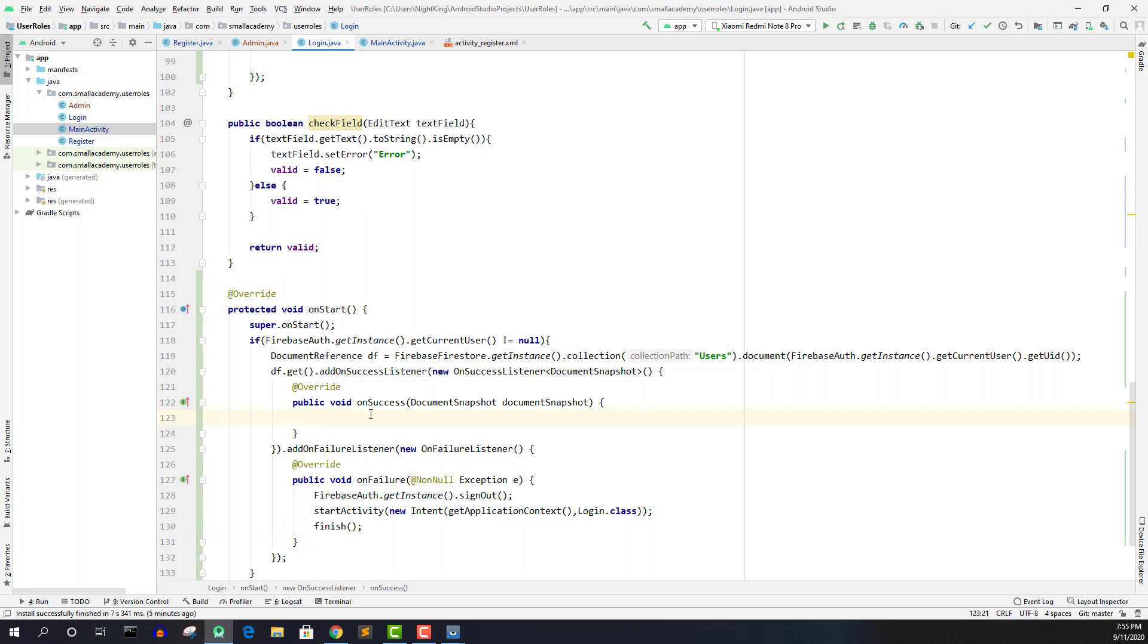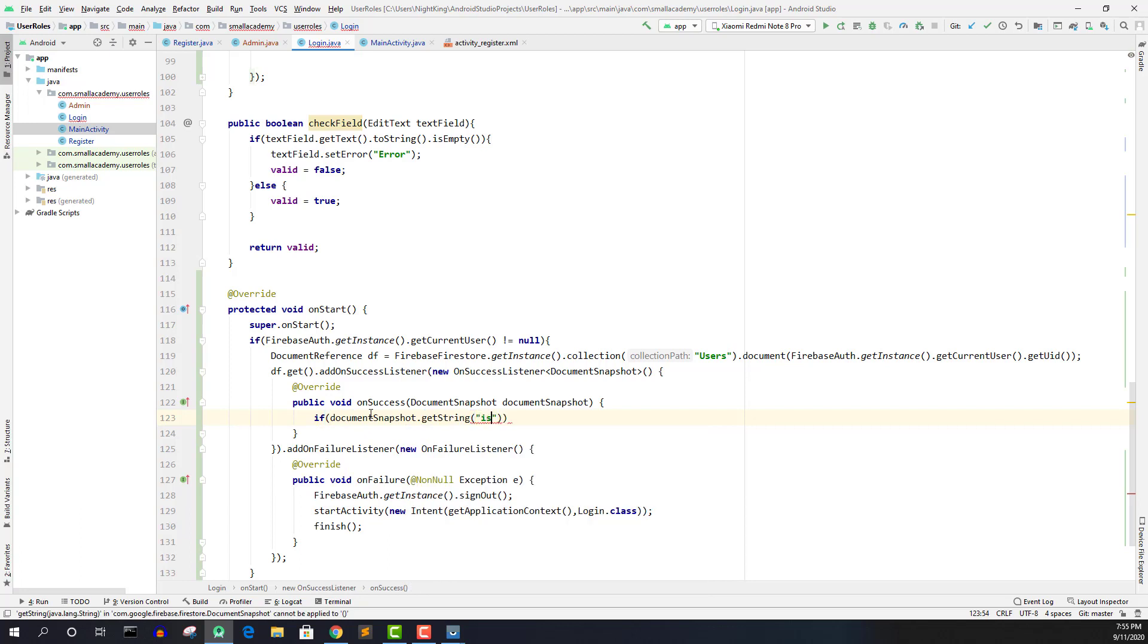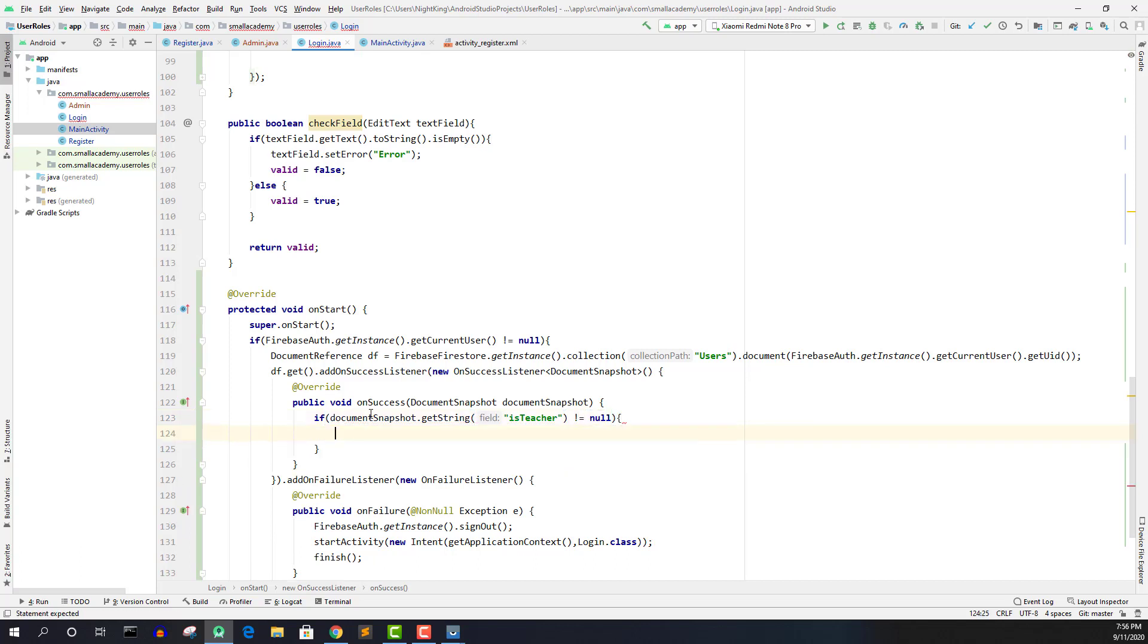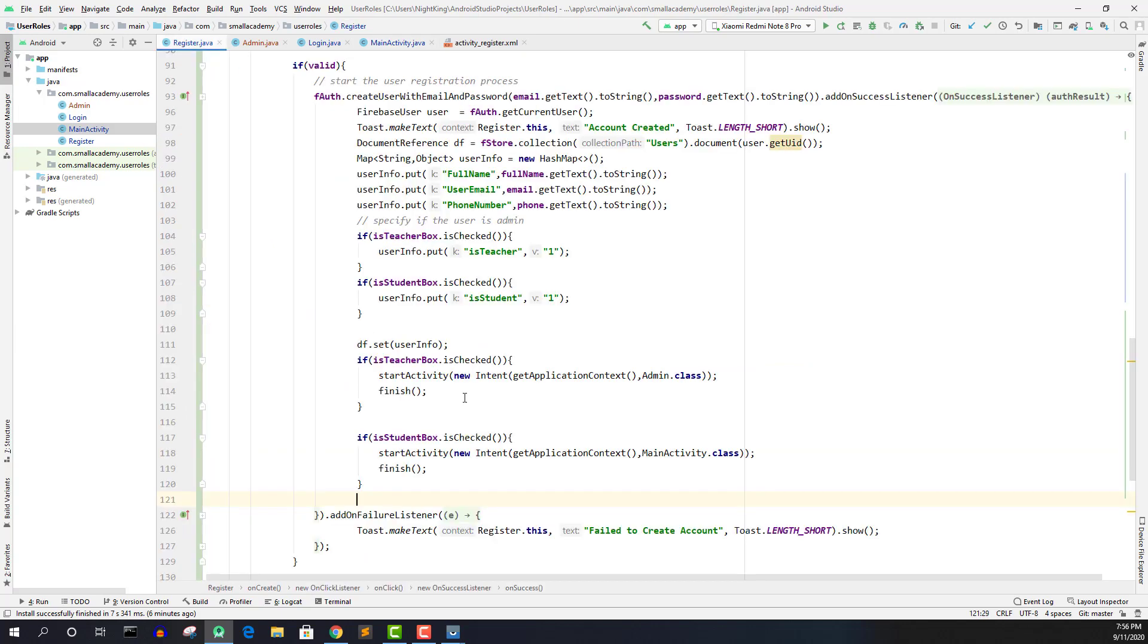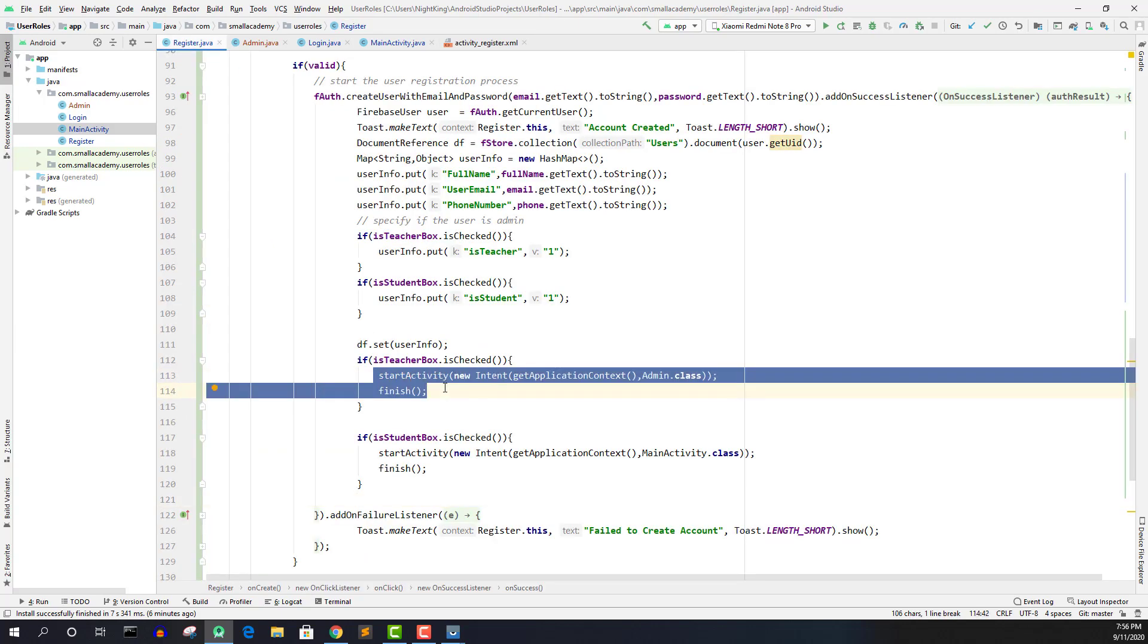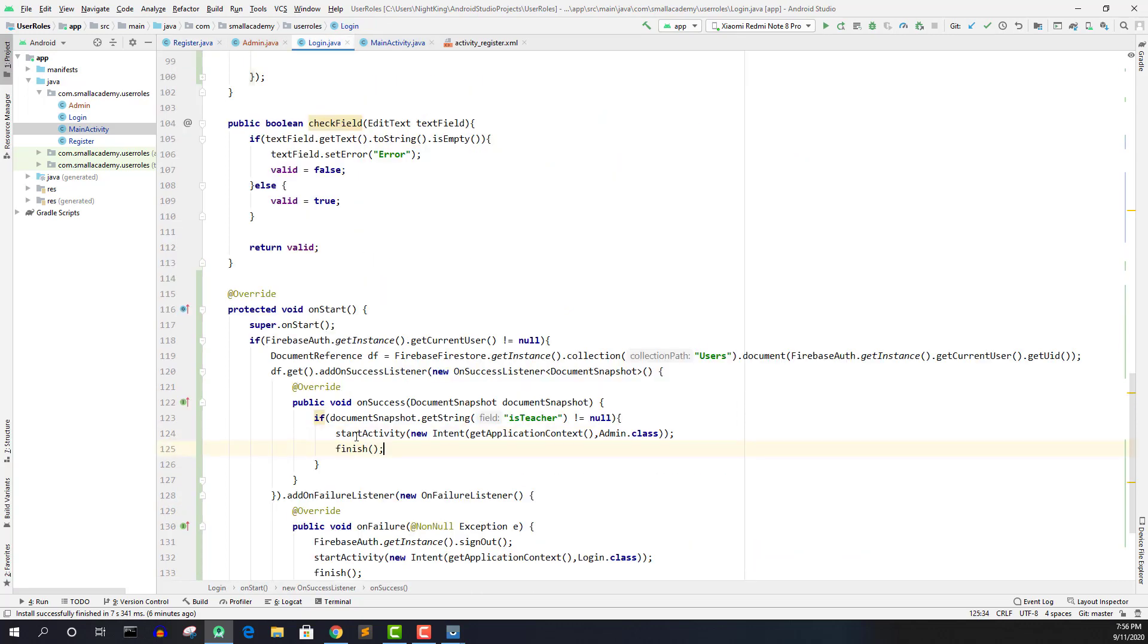And in case the data is retrieved successfully. Now we need to check what kind of user is logging in. So what I'm going to do is if document snapshot dot get string and is teacher. So in your case, if you are using is admin or is user or something like that, you can check that. So if is teacher is not equals to null, that means teacher is not null, then we will send him to the admin activity or teacher activity. So I need the same code that we have written here. So I'm just going to copy this from here, go back to the login activity and paste it here. And similarly,